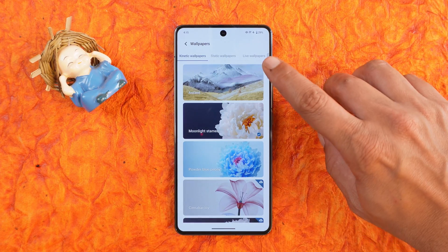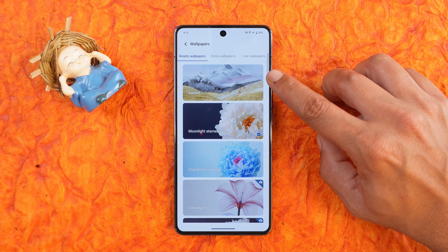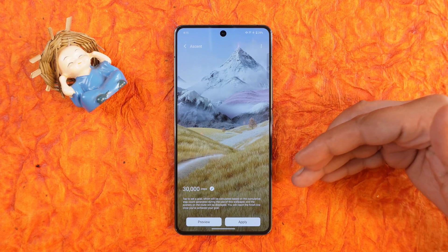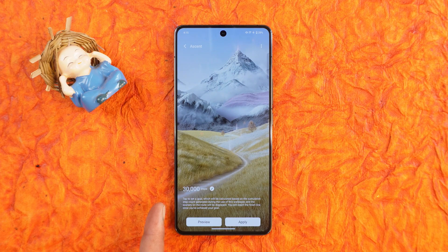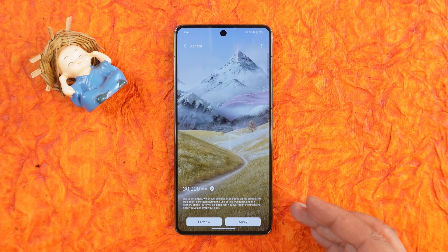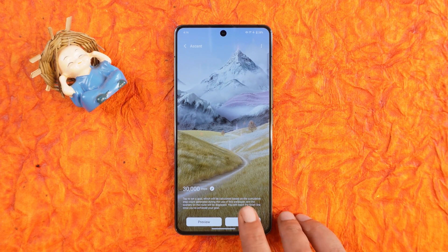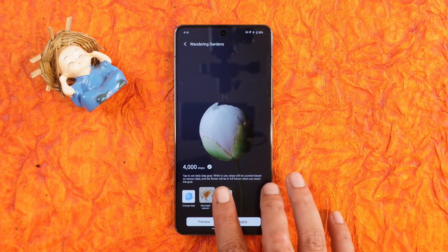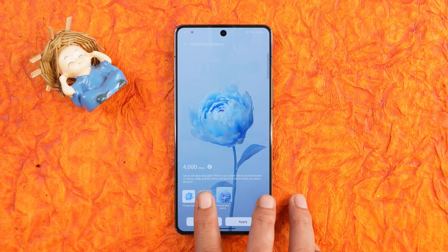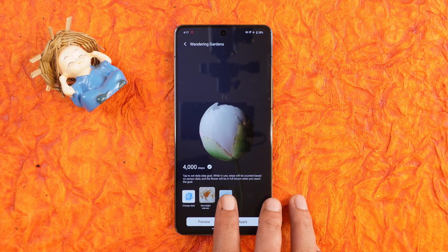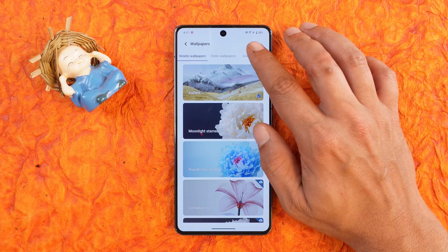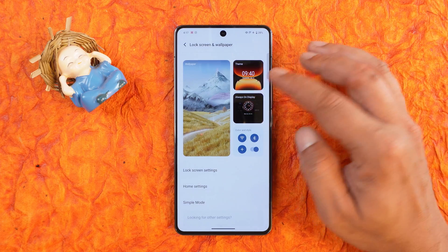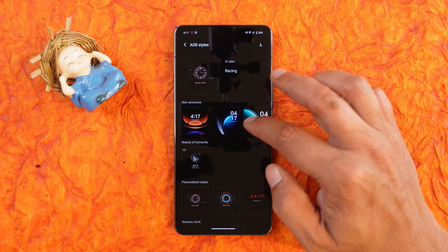They've also introduced kinetic wallpapers — a huge set of them. One of them is an ascent wallpaper where you can set a step goal, and once you complete the target a cumulative step count is generated. After completing the target, a flower wallpaper will be in full bloom. The AOD styles on FunTouch OS 14 are also really good.